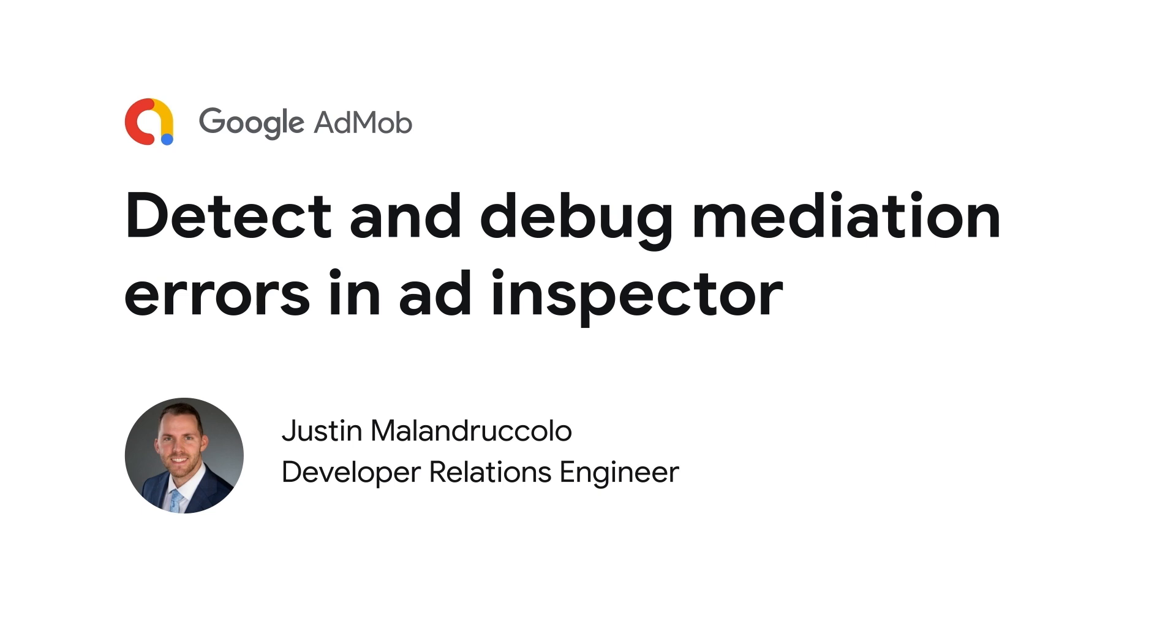This video assumes you know how to install third-party adapters. If not, check out our previous video on the topic.